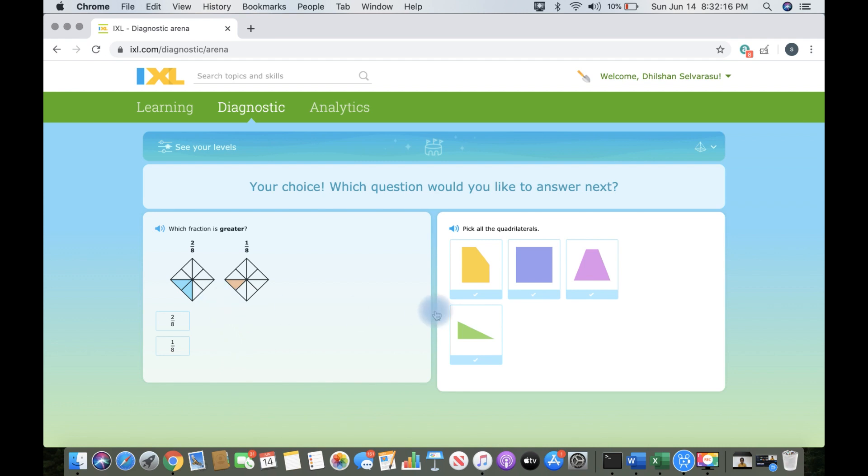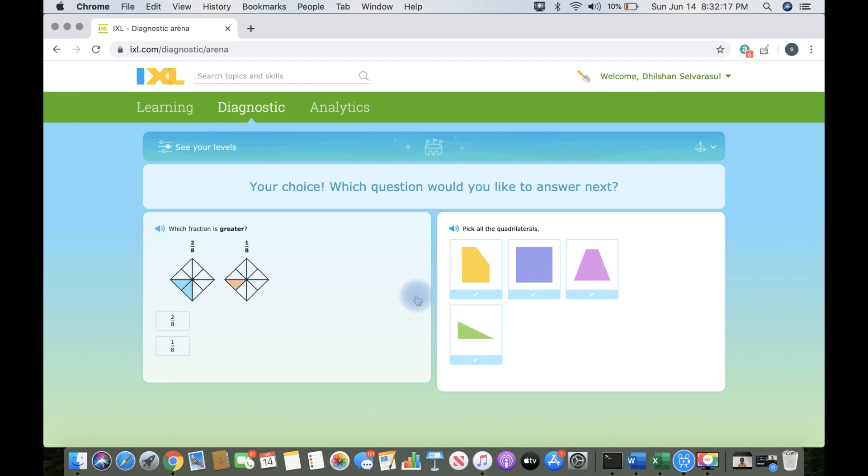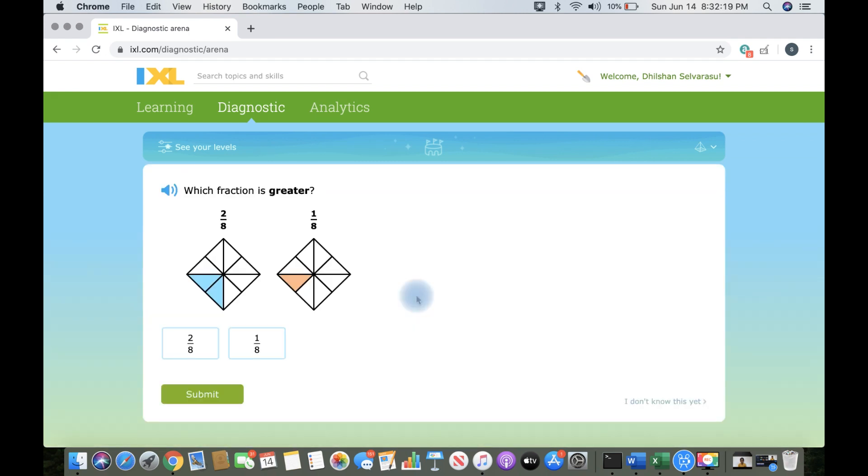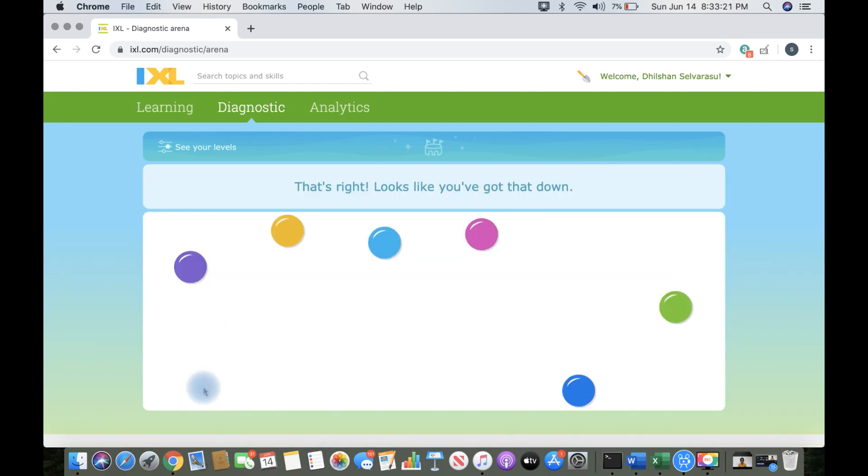Here, you can choose if you want to go to math, language arts, or math and language arts.